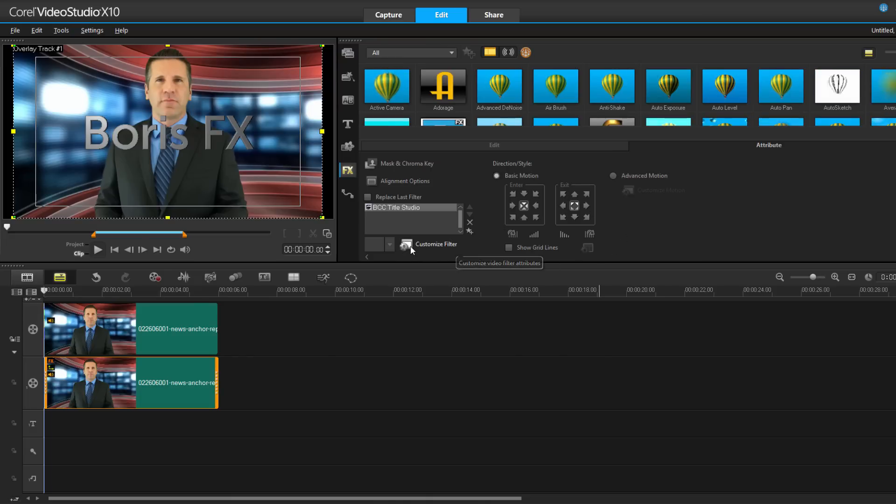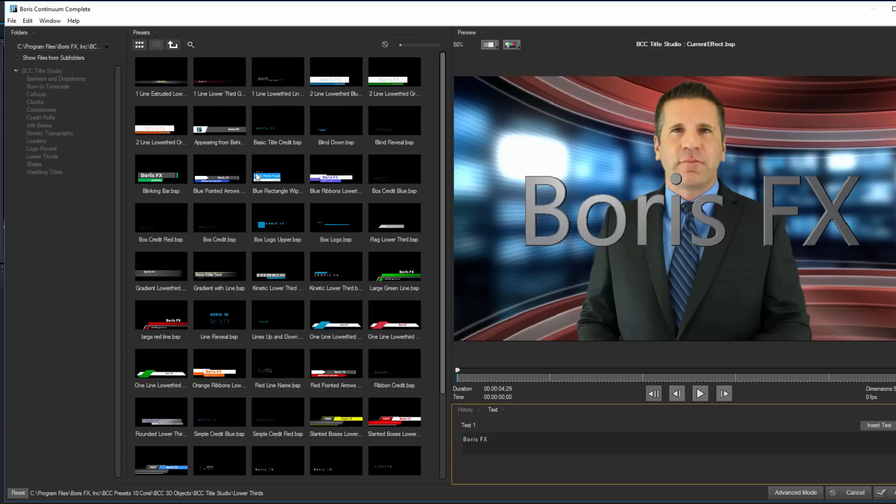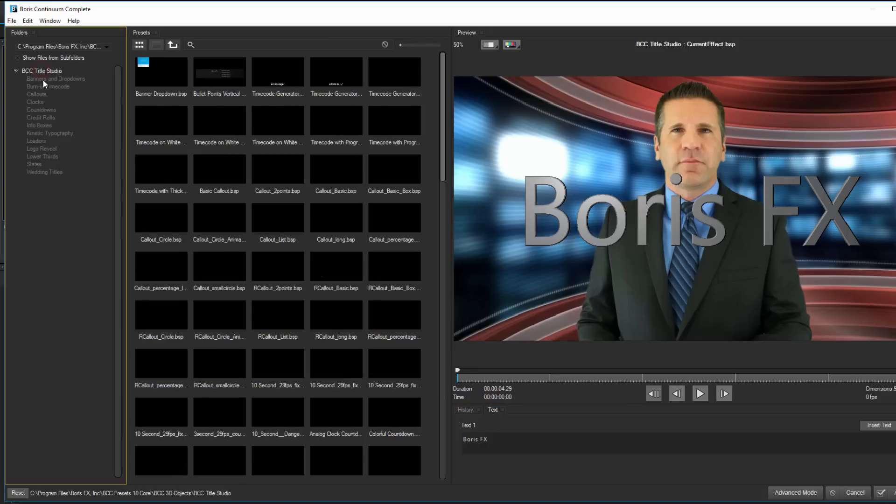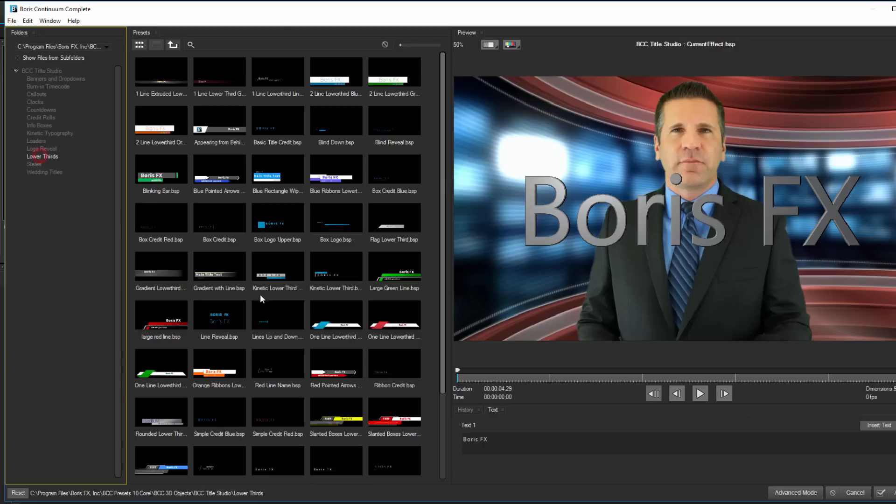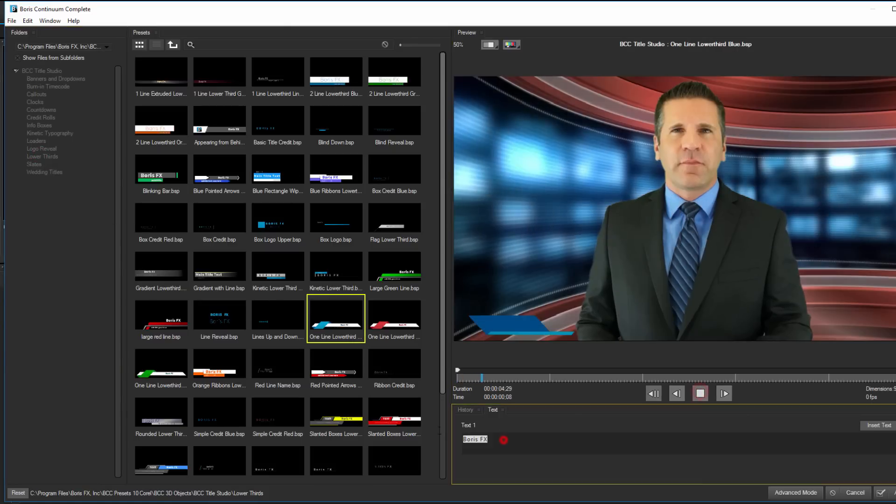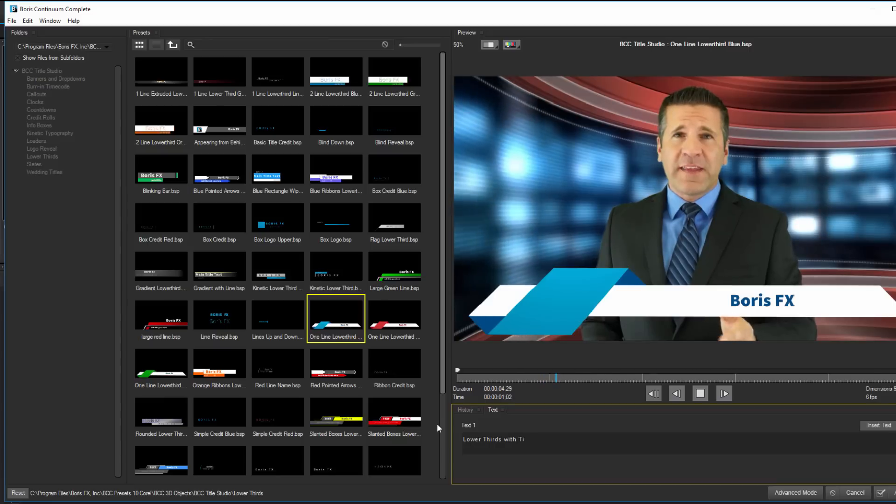For those who might be familiar with Graffiti's Library Browser, the FX Browser functions quite similarly. I can select any number of factory installed presets, organize them by type, and preview it in the window over here. I can even quickly change the text down here. Let's change that to lower thirds with Title Studio.